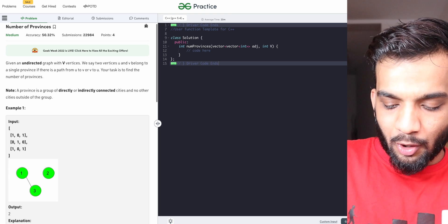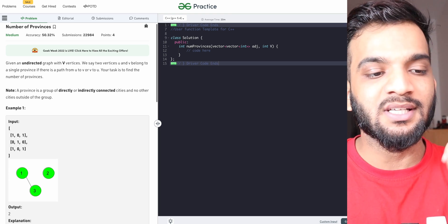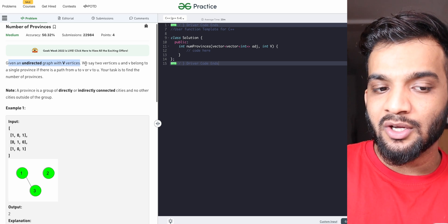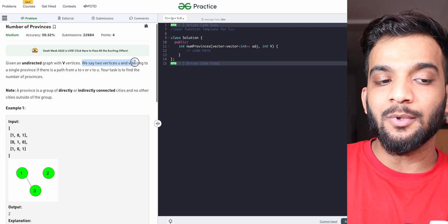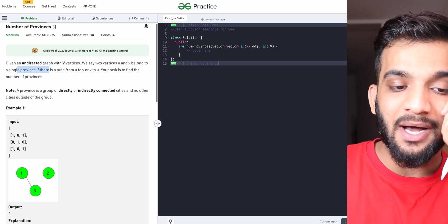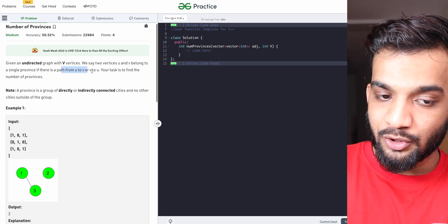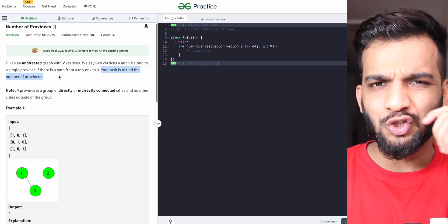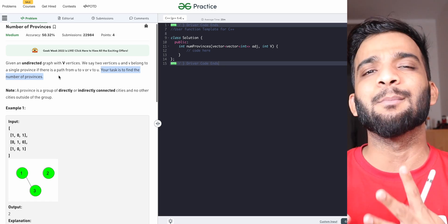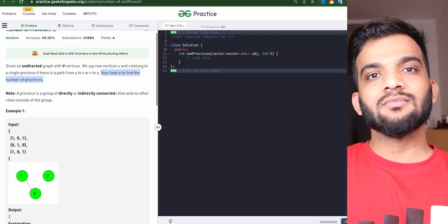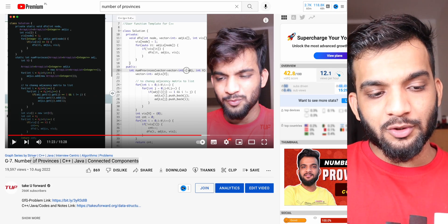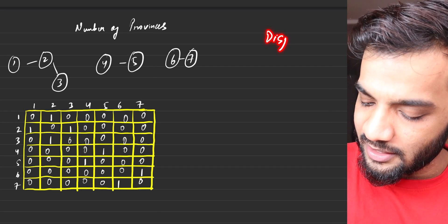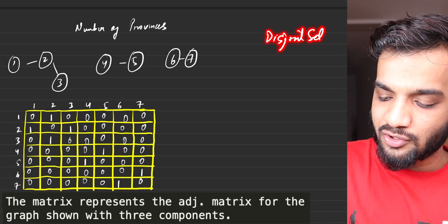We will be solving the problem 'Number of Provinces.' Given an undirected graph with V vertices, we say two vertices U and V belong to a single province if there is a path from U to V or V to U. Your task is to find the number of provinces. In short, the question is about finding the number of connected components. You have already solved this problem using traversal techniques, but here we will be solving this using the Disjoint Set data structure.